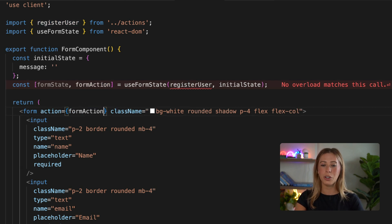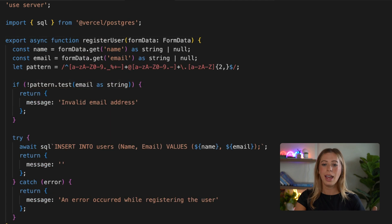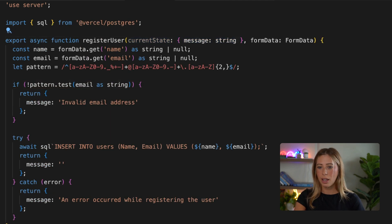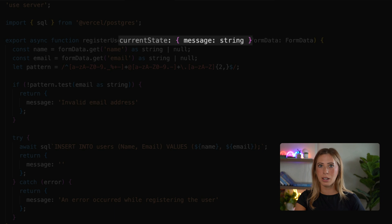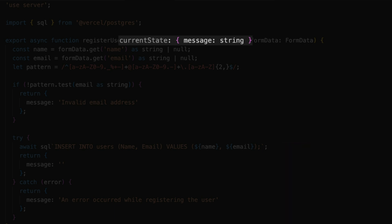And now we need to go back into our server action and pass a new argument into it. So this argument will be the current state of the form and it has to come first like this. It's also important to make sure it's typed correctly to get rid of that TypeScript error we had earlier in the form.